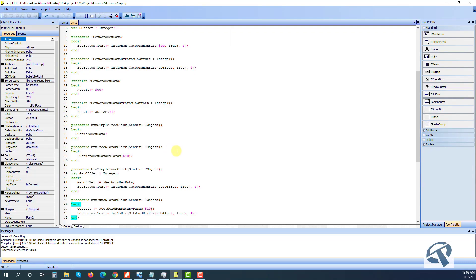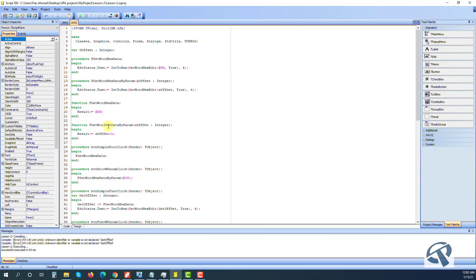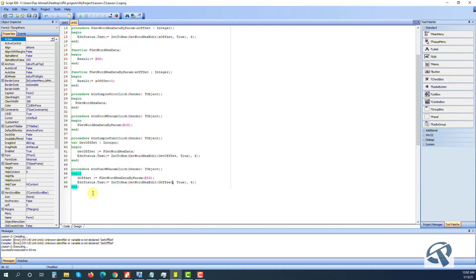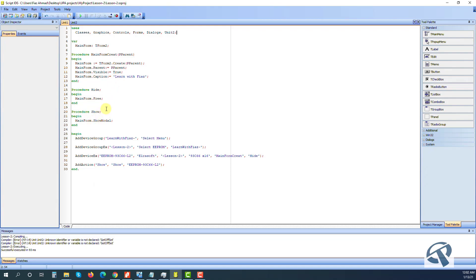So in this lecture we learned the difference between: a simple procedure, a procedure with parameters, a function, and a function with parameters. We also learned the difference between a local variable and a global variable. Please look at this code and try to change it as you like to see how it responds. I will put this code in the description so you can download it. Thank you for watching the video and keep supporting me, thank you so much.